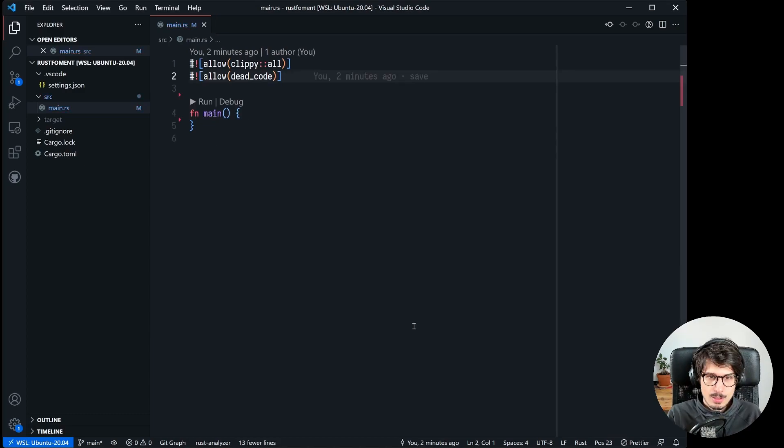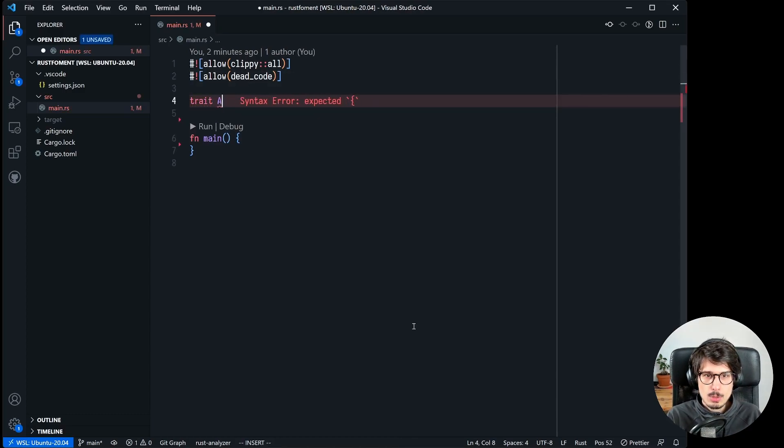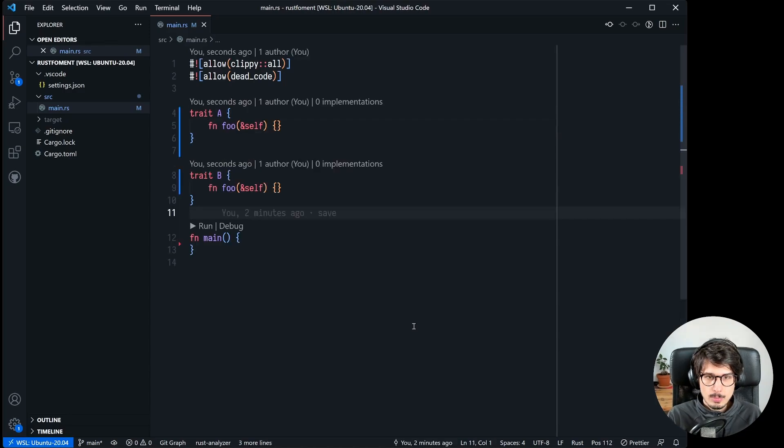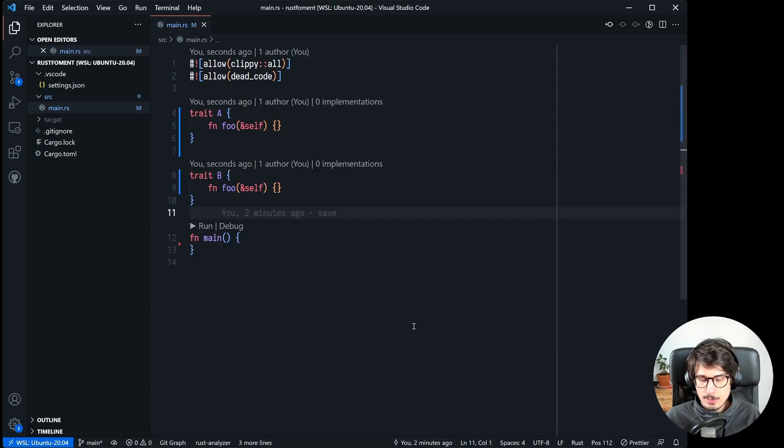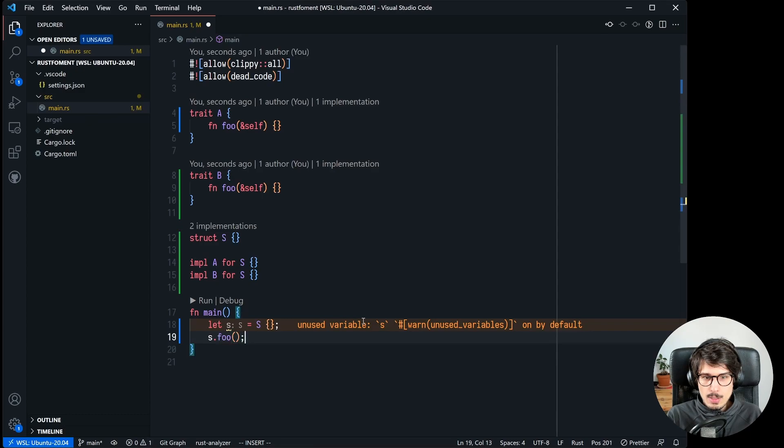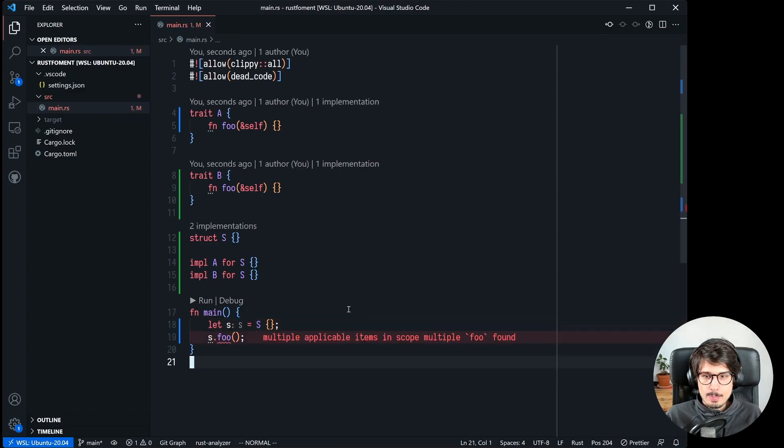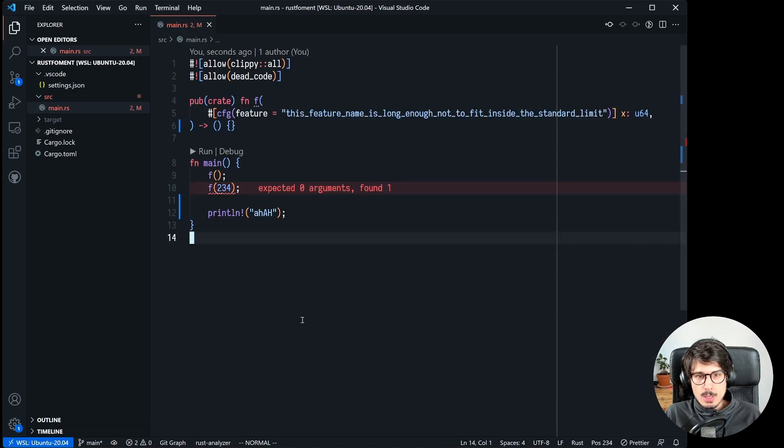And the second challenge was how do we know that the argument is there because we can't use it because when it's not there it's just going to error out. So first I try something with traits. So here's the thing about traits, you can have two traits like this right, they both have a foo method that takes self.